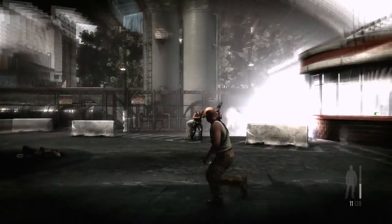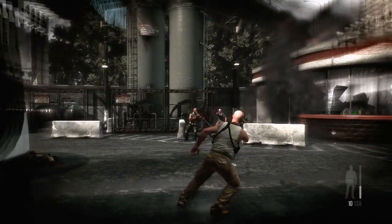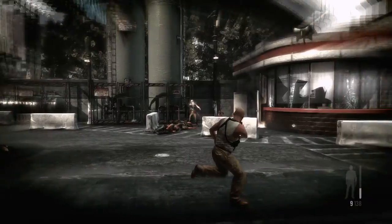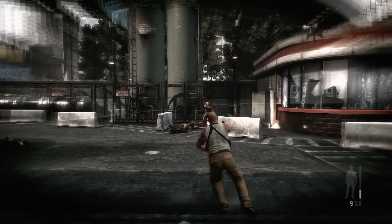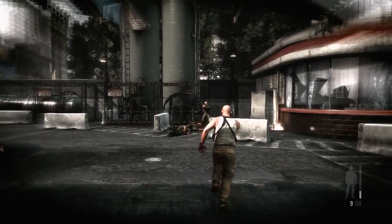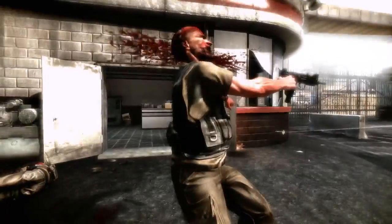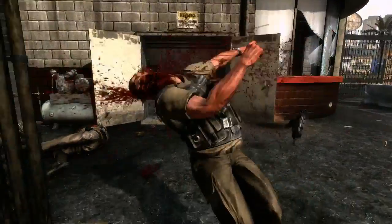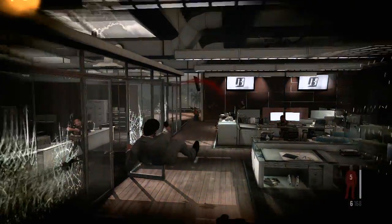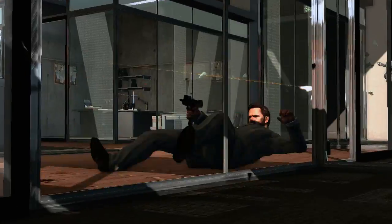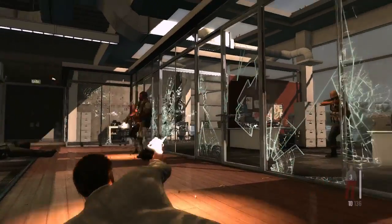The animations powering Max Payne all work together so Max can twist and turn fluidly and realistically, ensuring the target is always in Max's sights. This allows for 360-degree shooting, even from a prone position.